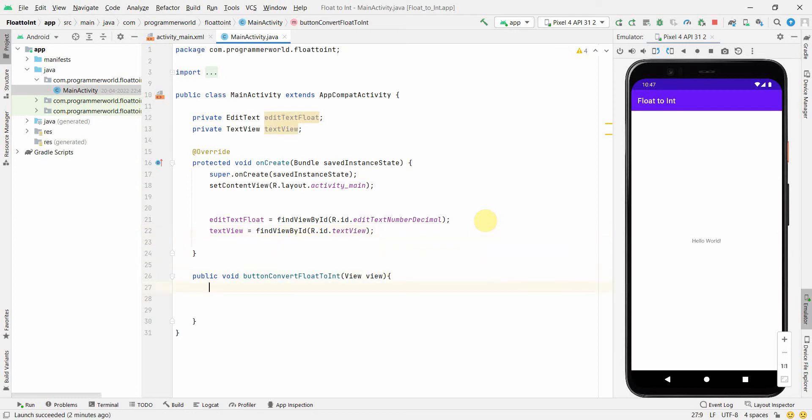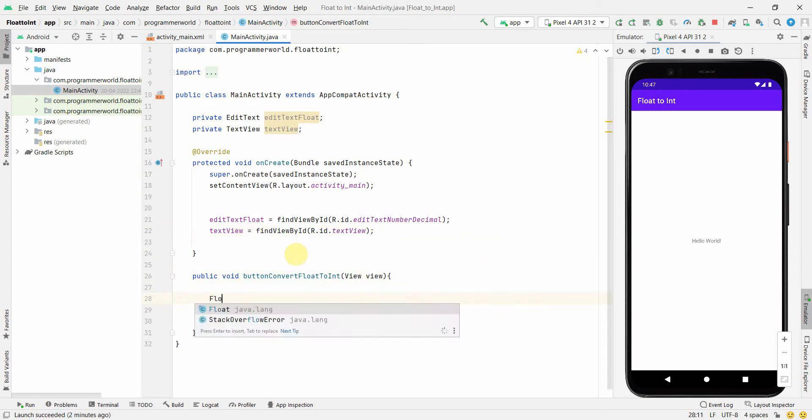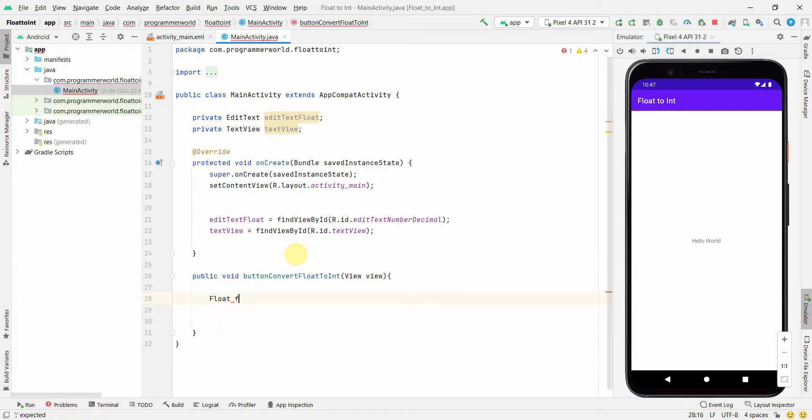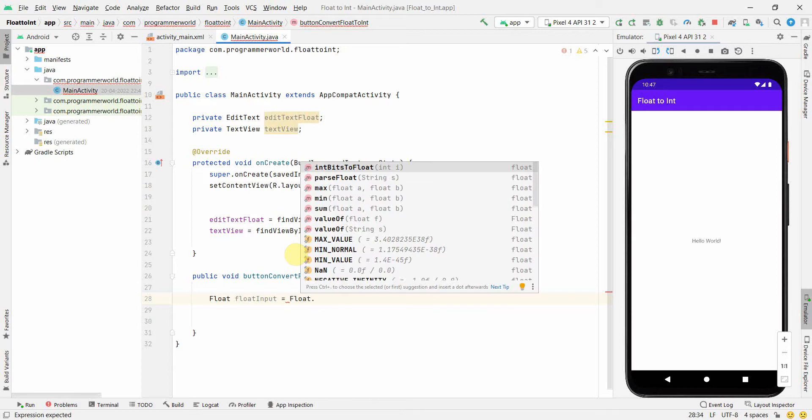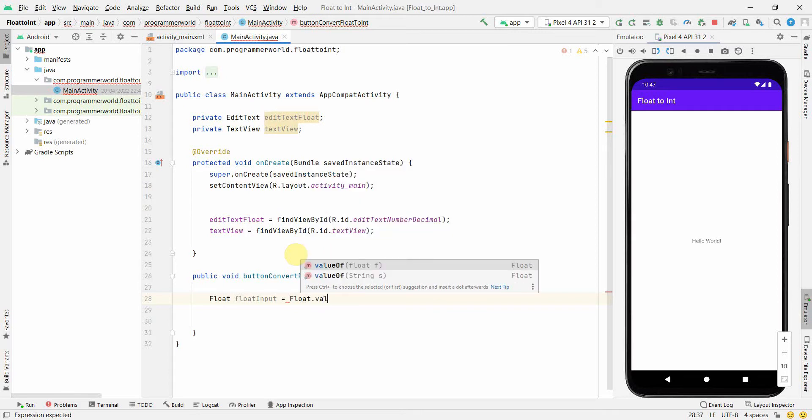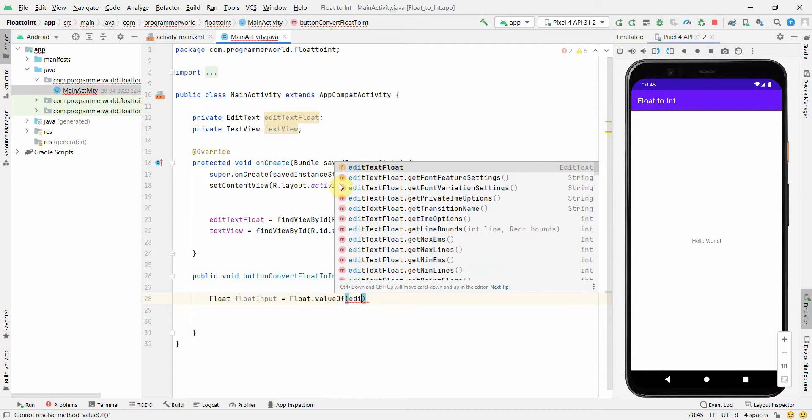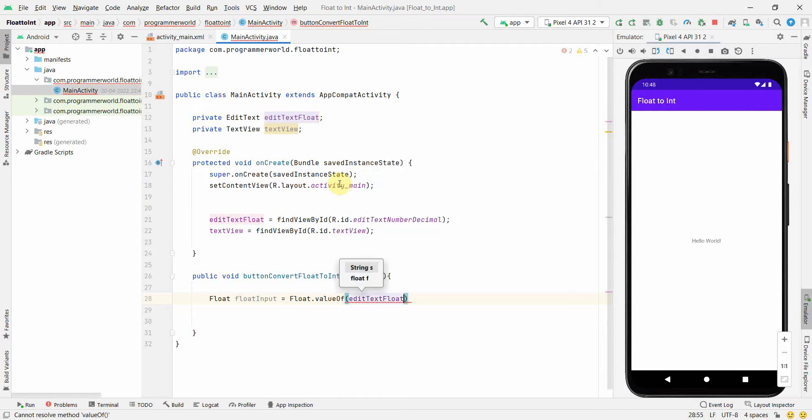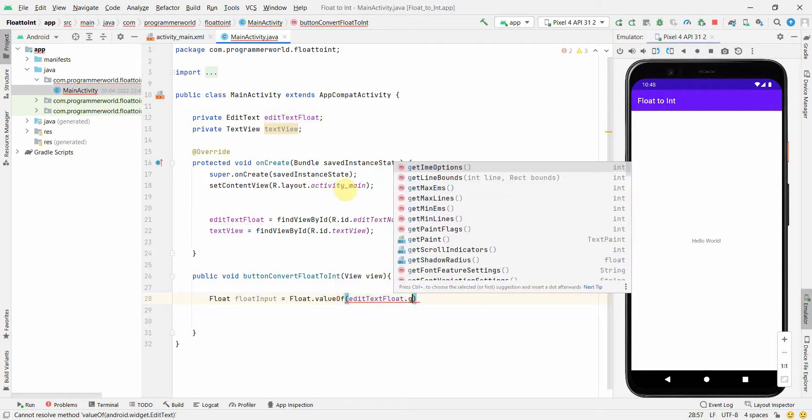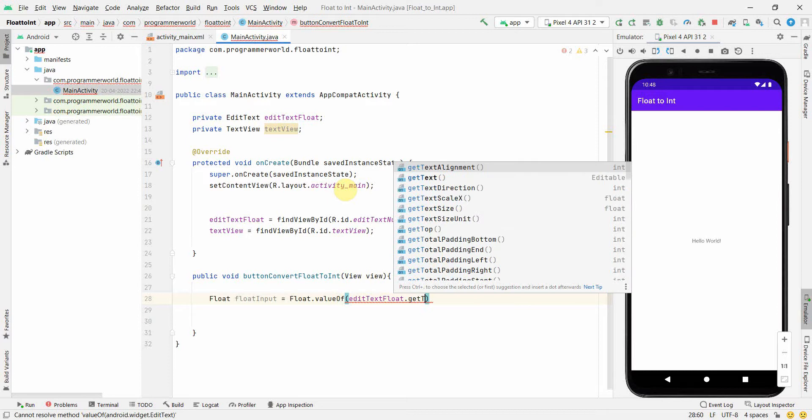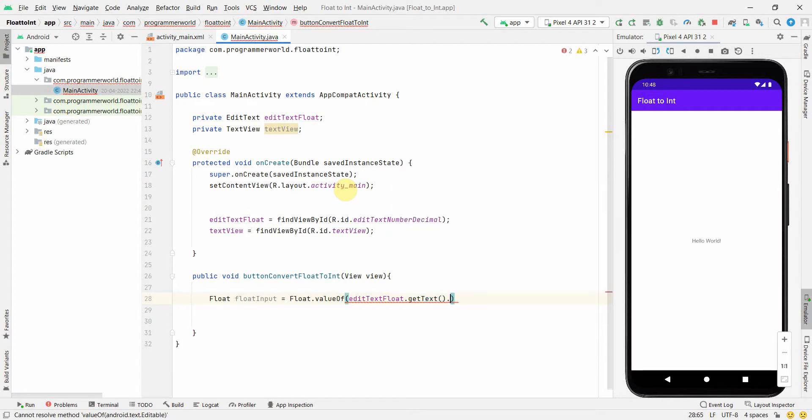Perfect. And now what we can do is we can first pull out the float from the stream. So what we can do is we can define float input, and what we can do is Float.valueOf, and we can give the input to this particular method in a string format which will get from our edit text: editTextFloat.getText().toString().